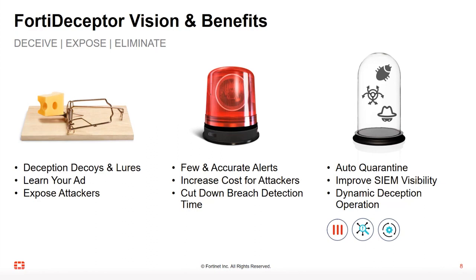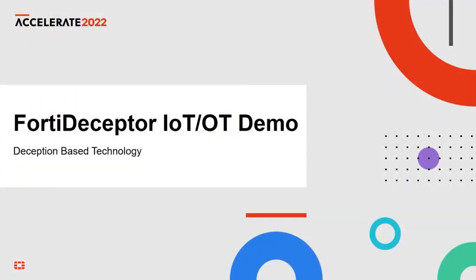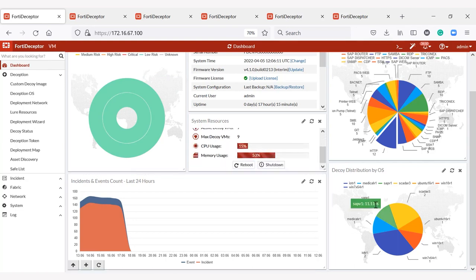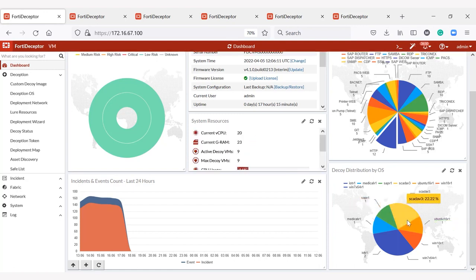Cyber deception significantly reduces data breach cost and improves SOC efficiency. The central management console lets you manage remote FortiDeceptor appliances, including decoy VM deployment, system configuration, and incident alert monitoring. As you can see on the dashboard screen, the FortiDeceptor console provides information regarding incident alerts, decoy distribution by OS, lure distribution deployment, system resources view, system license, and more.